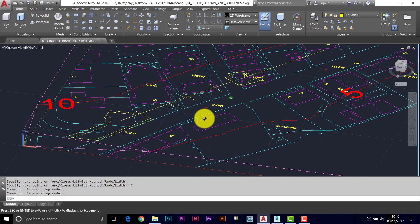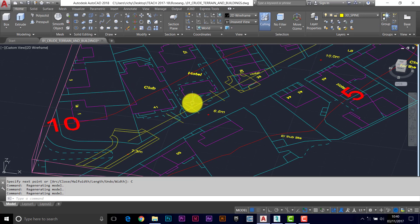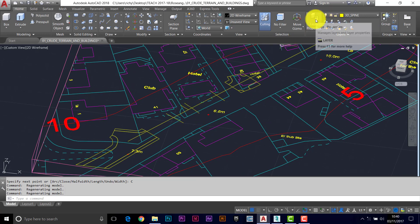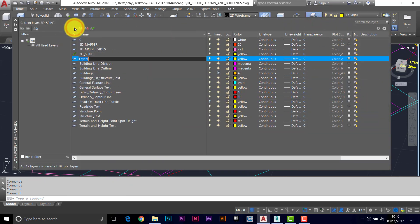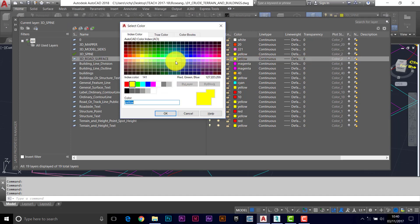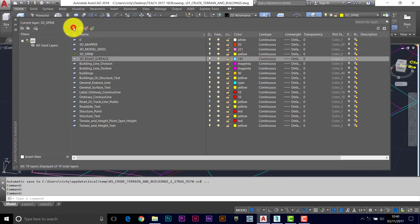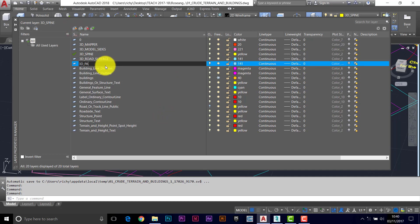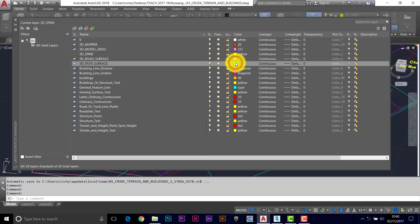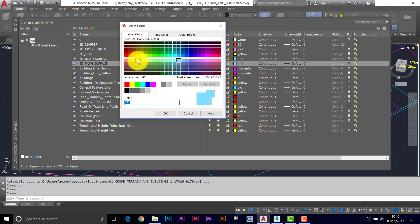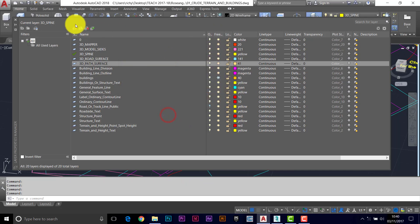So that's the kind of framework for our roadway and our pavements. We now need some layers to change these into. I'll add a new layer: 3D road surface, and I'm going to make that light blue. And then another one: 3D path surface, and I'm going to make that a fairly warm color for the paths. I'll make the roads the current layer.